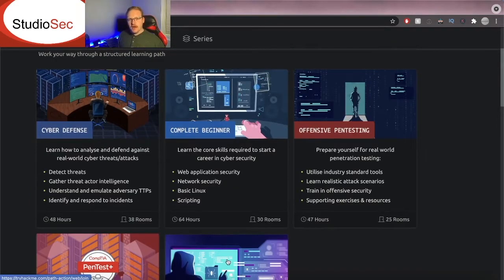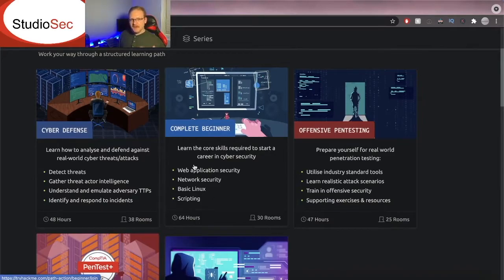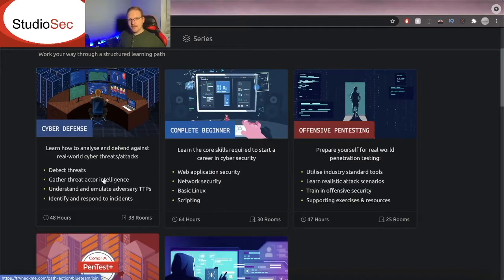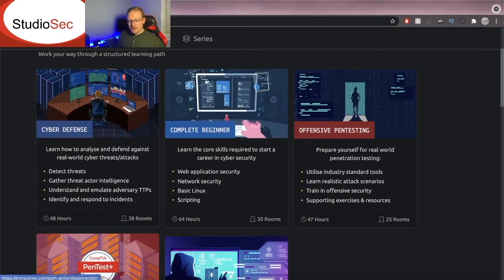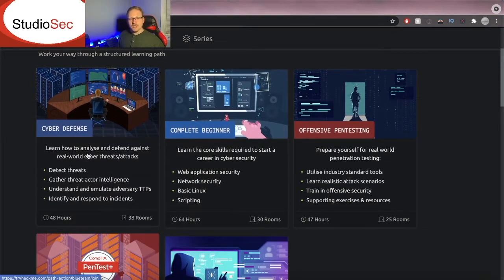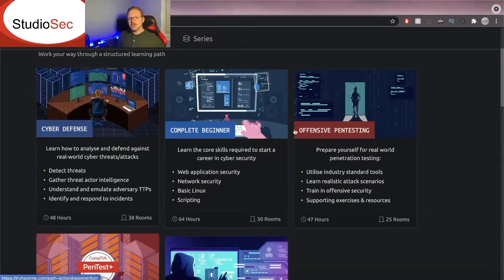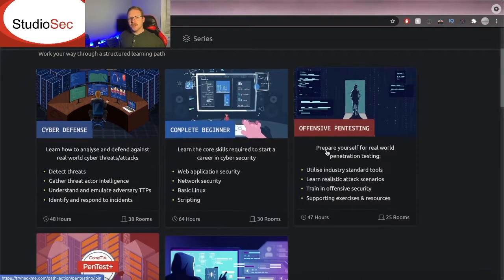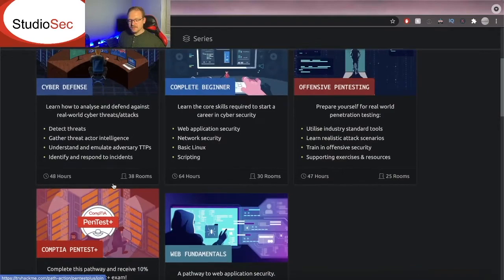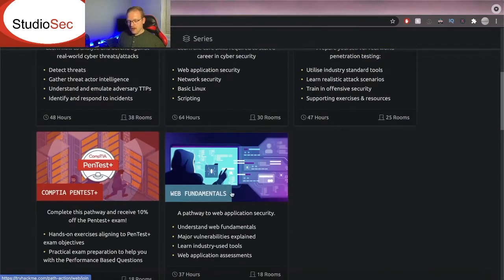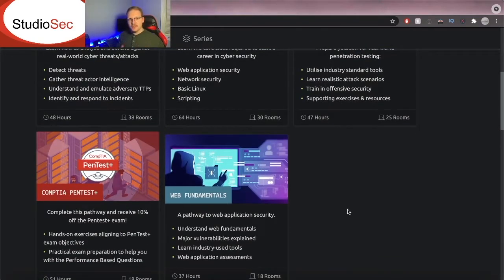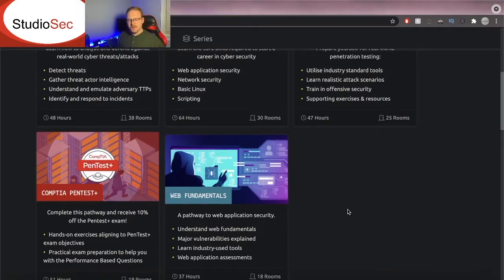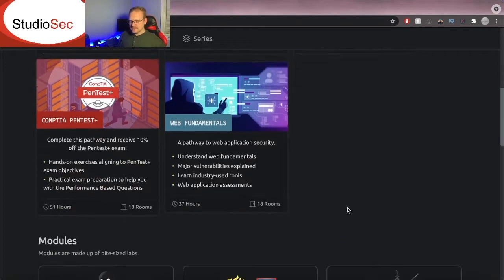Now if you're starting off in cybersecurity I highly recommend looking into complete beginner and I also recommend looking into cyber defense because both of these are actually going to be super helpful especially if you're trying to go the offensive route with offensive pen testing and pen test plus. It will also help to go through web fundamentals and we'll be going through each one of these on this channel in the future. Right now we are currently looking into offensive pen testing.